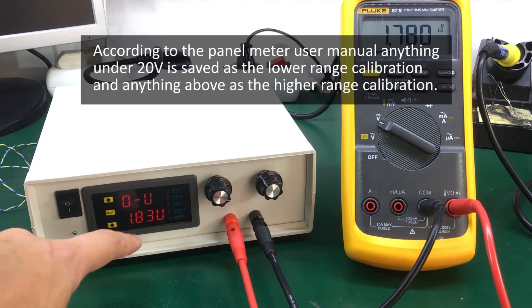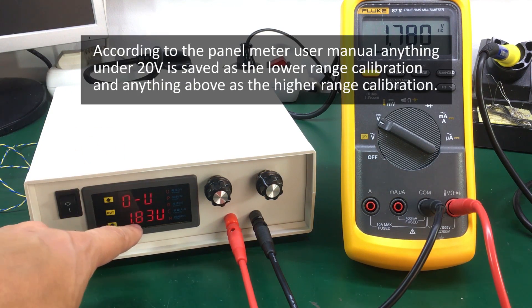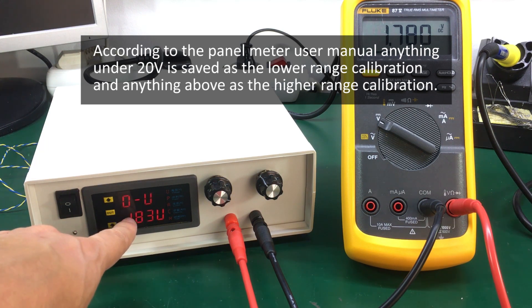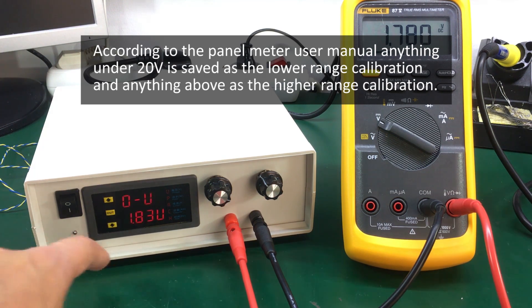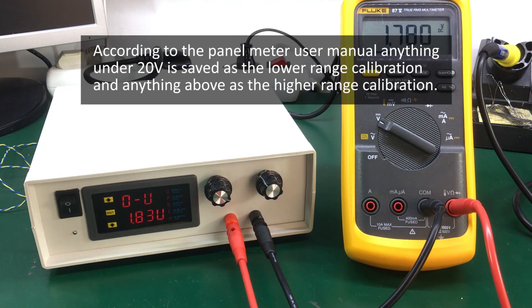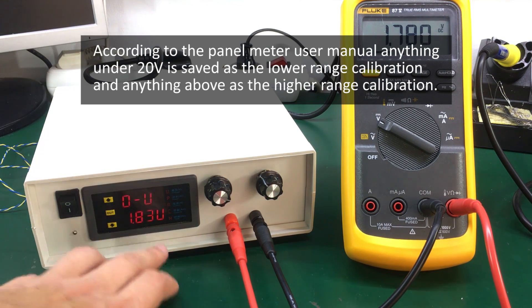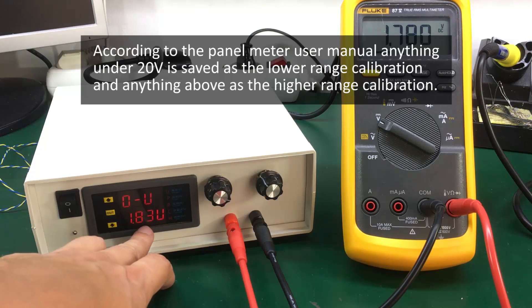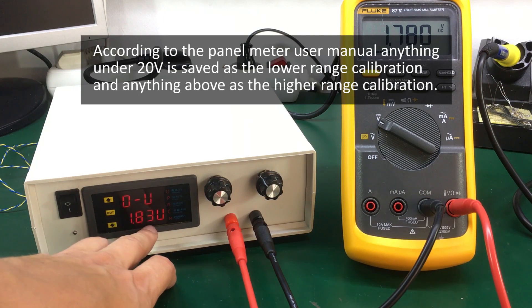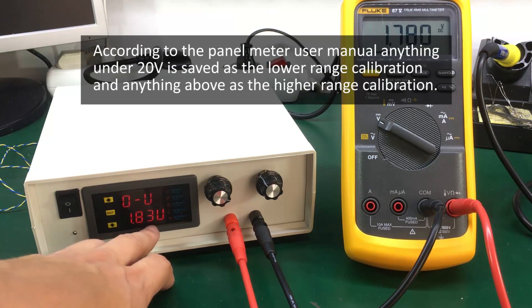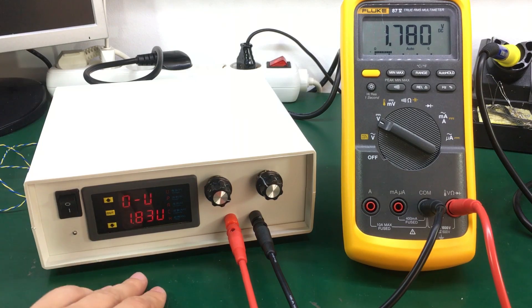I think the panel meter internally automatically does a low range and a high range and it detects that on the voltage it senses. So if we are under 20 volts I think it will calibrate for the low range and if we are over 20 volts it will calibrate for the high range. So I'm interested in having accurate voltages especially around 3.3 and 5 volts so I'm going to calibrate now for the low range.